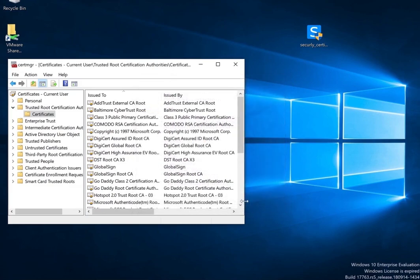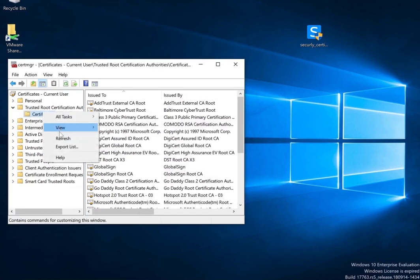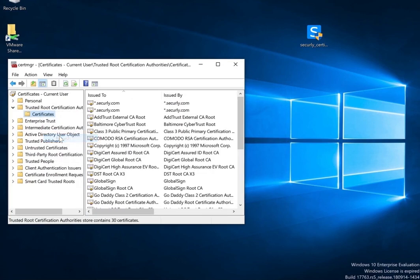To verify if the certificates have installed, go to Microsoft Certificate Manager, Current User, Trusted Route Certification Authorities, and then certificates. Both Securely certificates should be listed here.